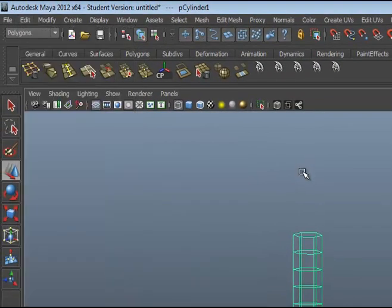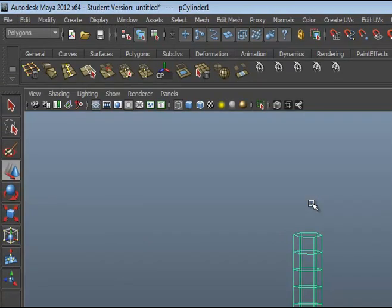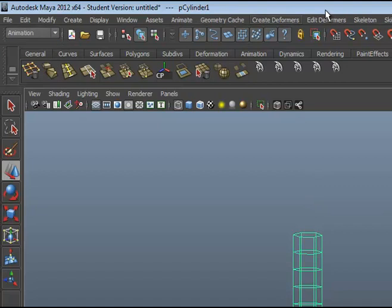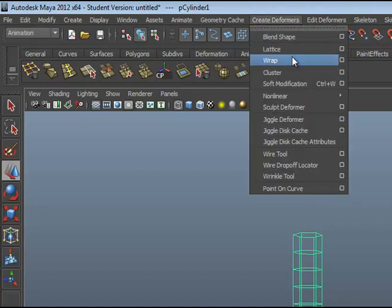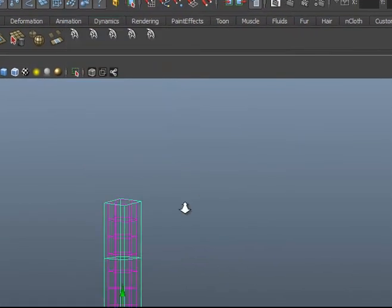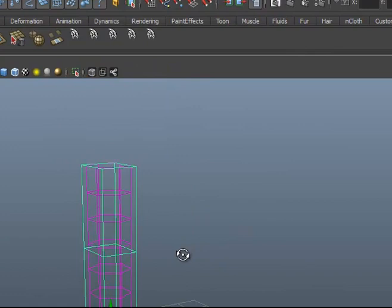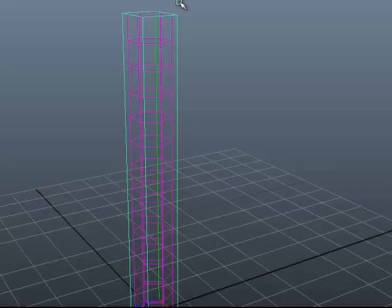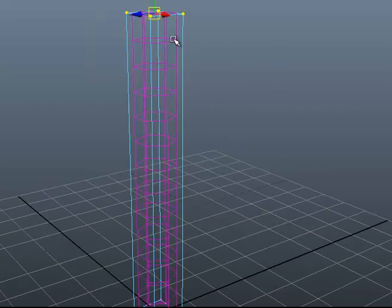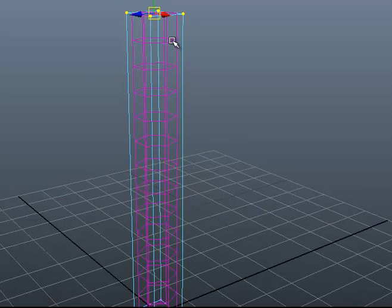The next thing is I'm going to delete all by history. One key to successfully create a tree with this way is constantly delete history. So I'm going to use a deformer and at this time I'm going to use a lattice.